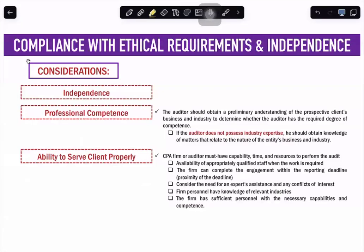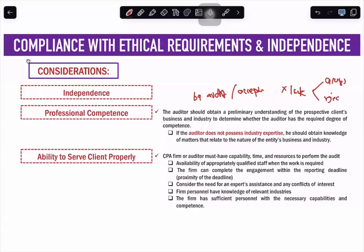Before accepting, you check whether you are competent with the nature or industry of your client. For example, if your client is in the insurance industry, you check whether you understand insurance — otherwise, you may not perform the audit well. But it does not mean that if you are not competent, you automatically reject. If you lack the necessary competence, you can either accept or reject. If you accept, you should obtain knowledge of matters that relate to the nature of the entity's business and industry. You look whether you can possess that industry expertise; if yes, you accept; if not, you reject.